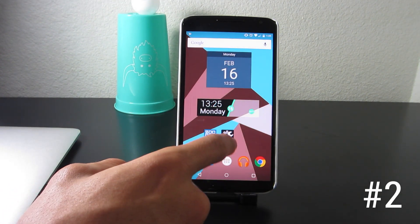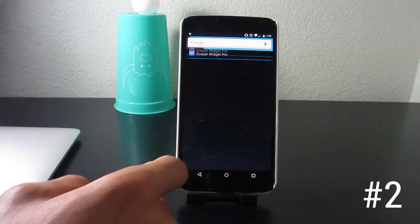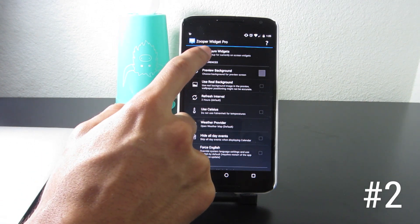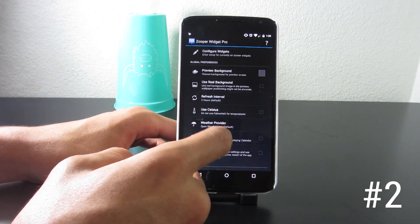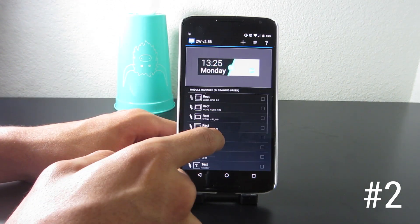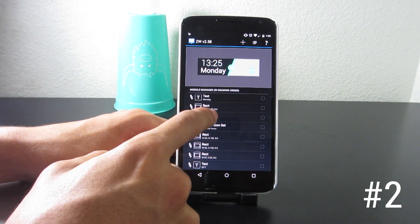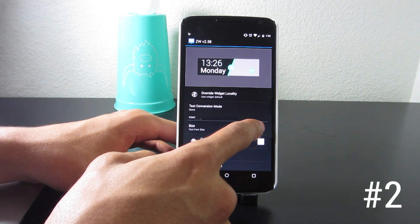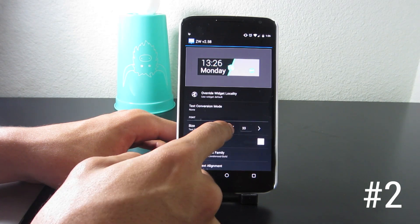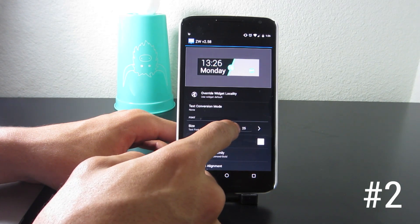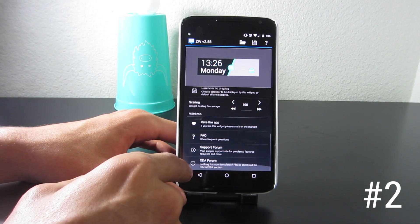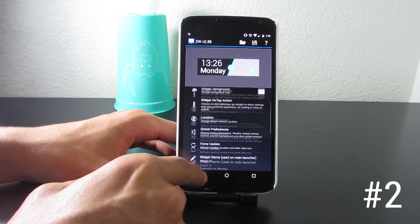The next app we're going to take a look at is Pop It Widgets. This is a Super Widget add-on, which means you need Super Widget Pro and a couple of other utilities that come with it, which are free.